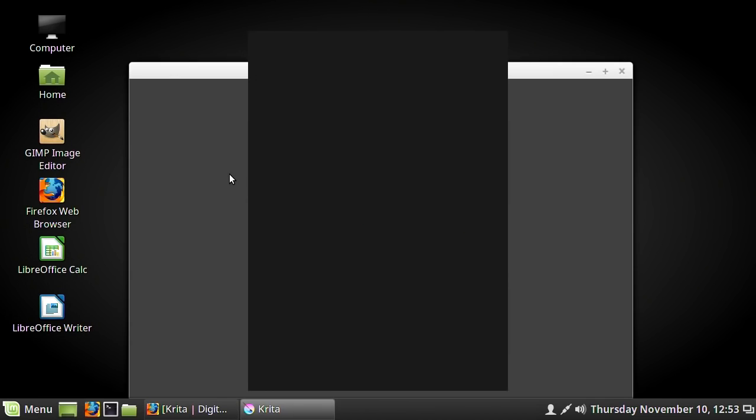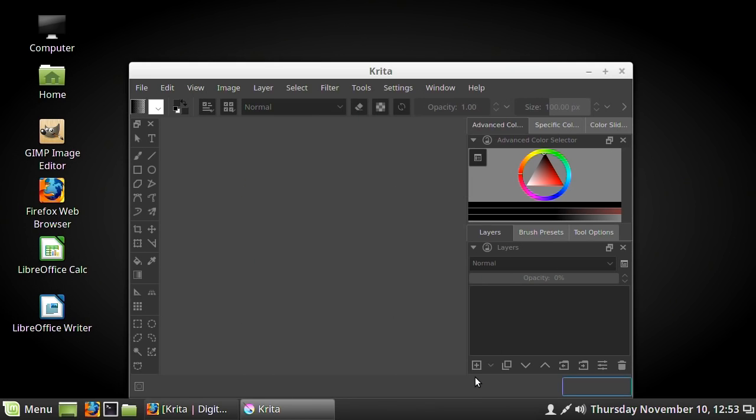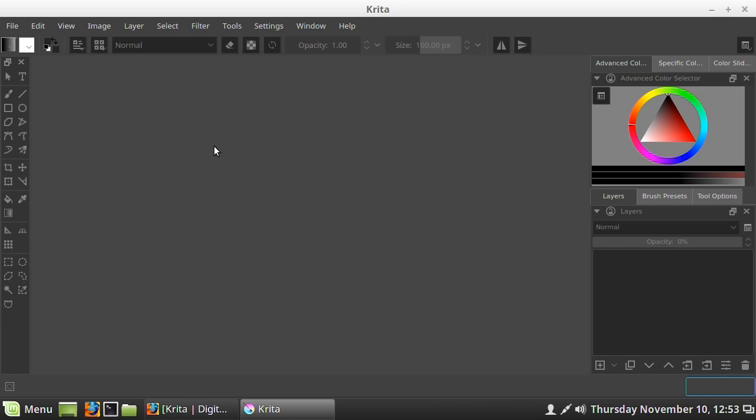And there we are. Krita is now installed. That's nice and straightforward isn't it? We'll just close that down. And in theory we can now go to the menu, go to Graphics, and Krita is there. I should just say that sometimes I've found under Linux Mint packages don't immediately arrive in the menu. You have to do a restart. But here Krita was there straight away. So we can select Krita. And there we are. The Krita program has run up. It has a splash screen here which I'm going to say hide left to start up in the future.